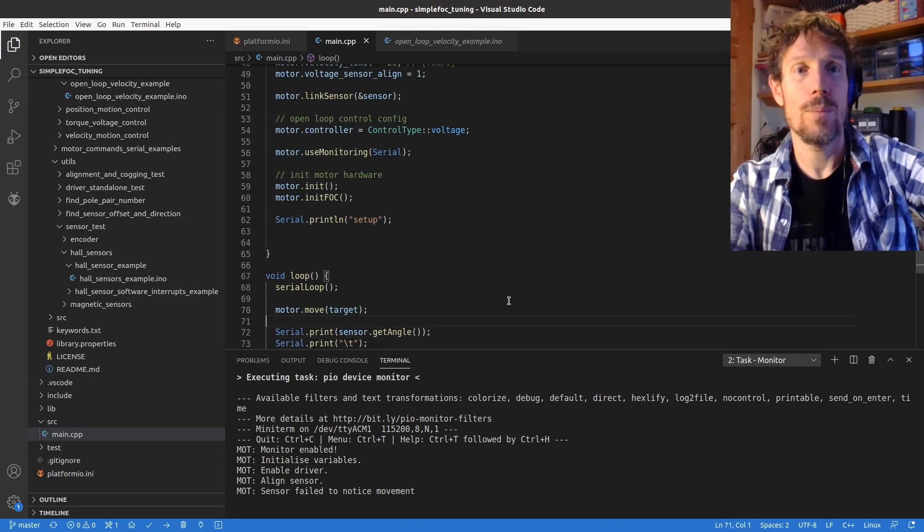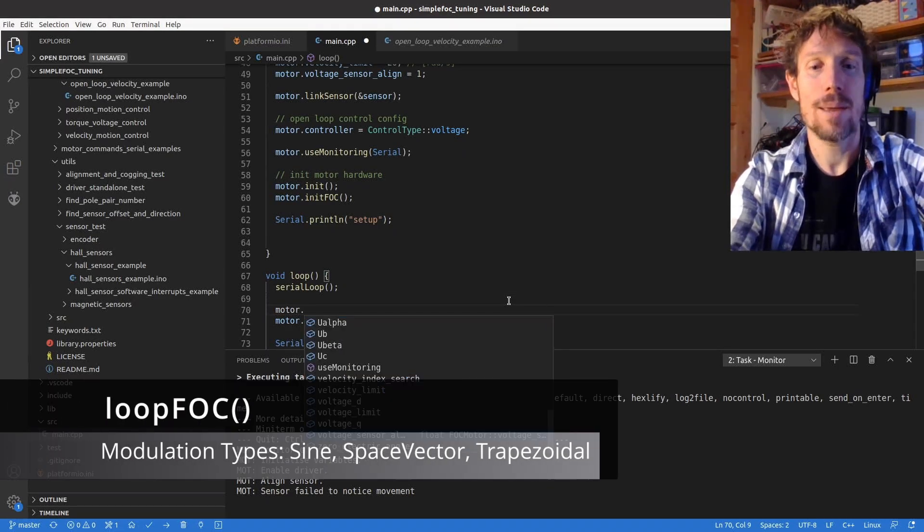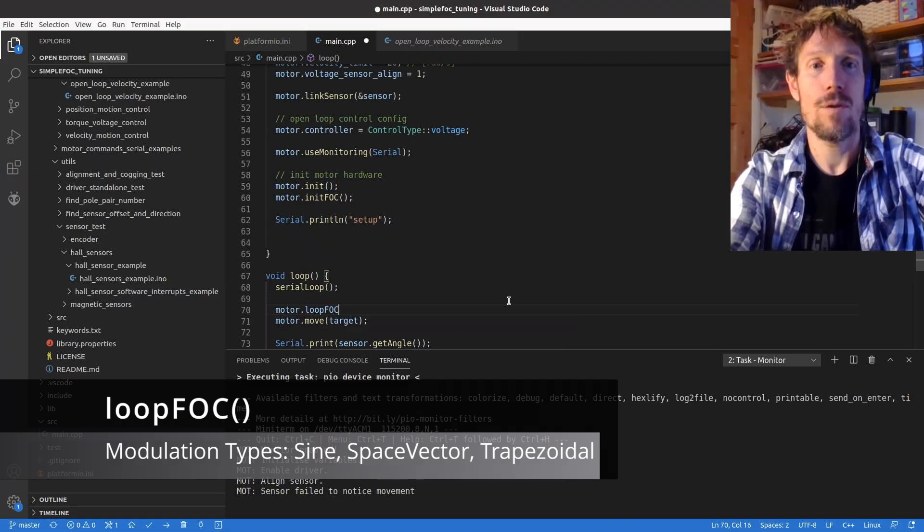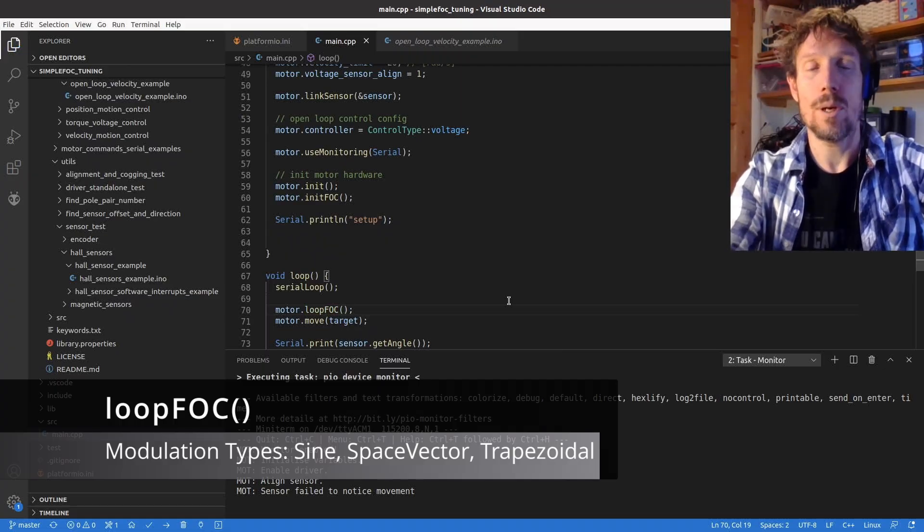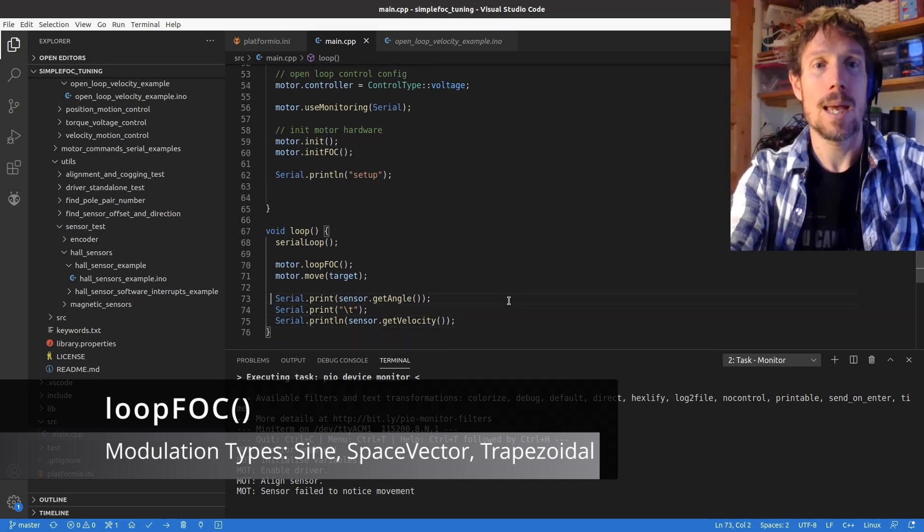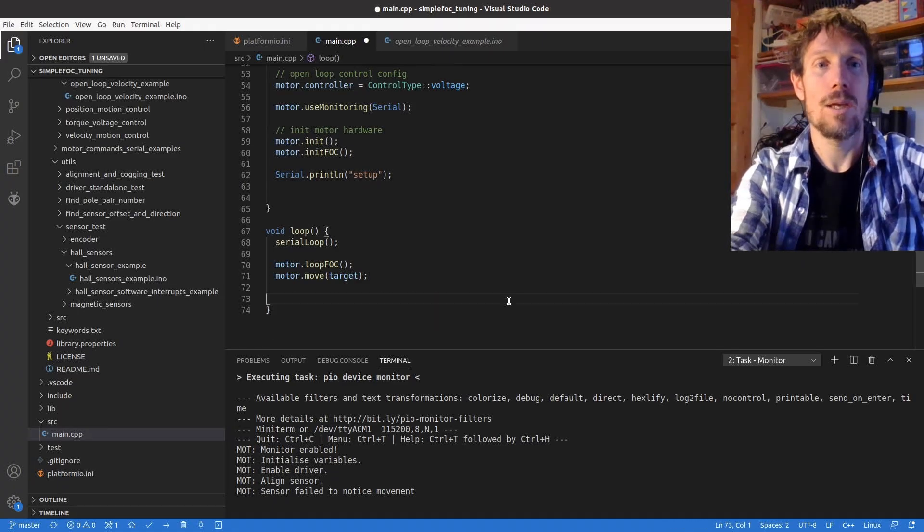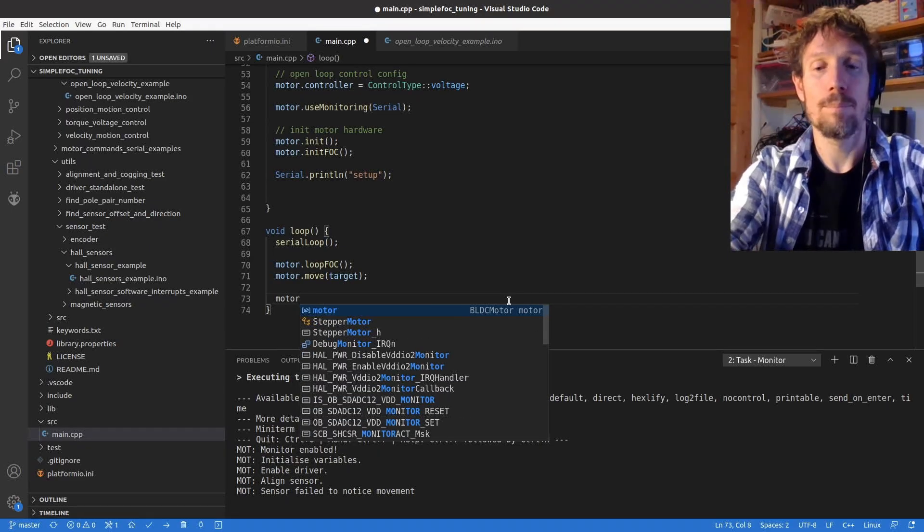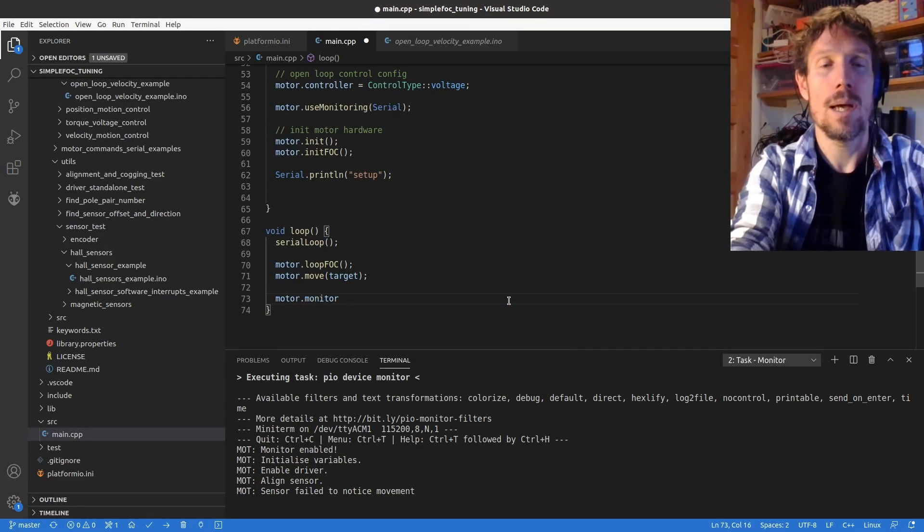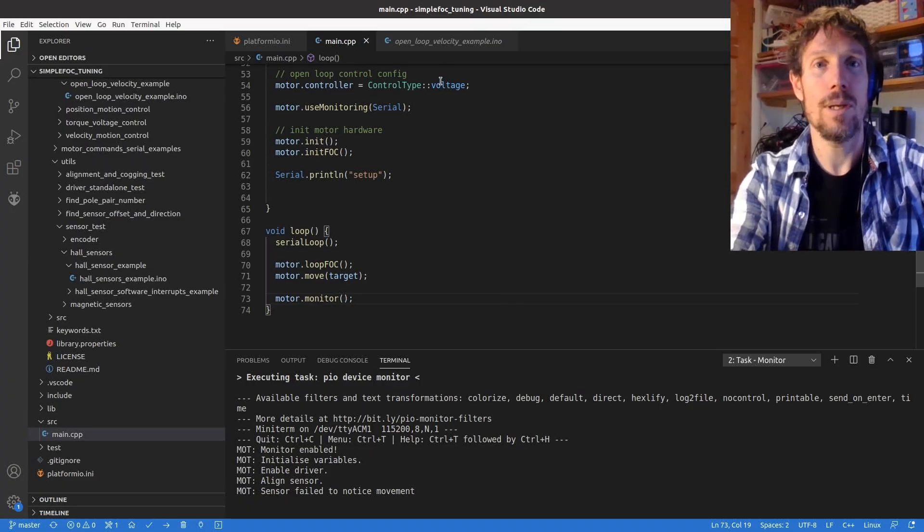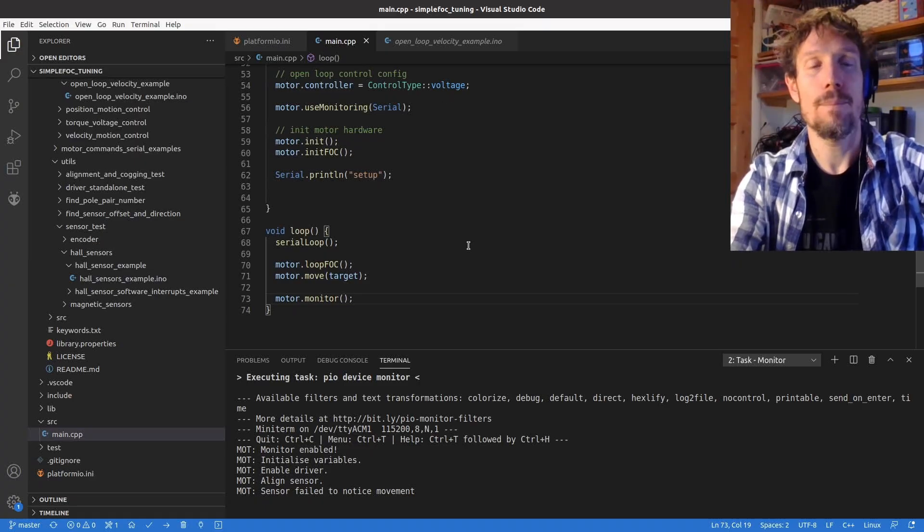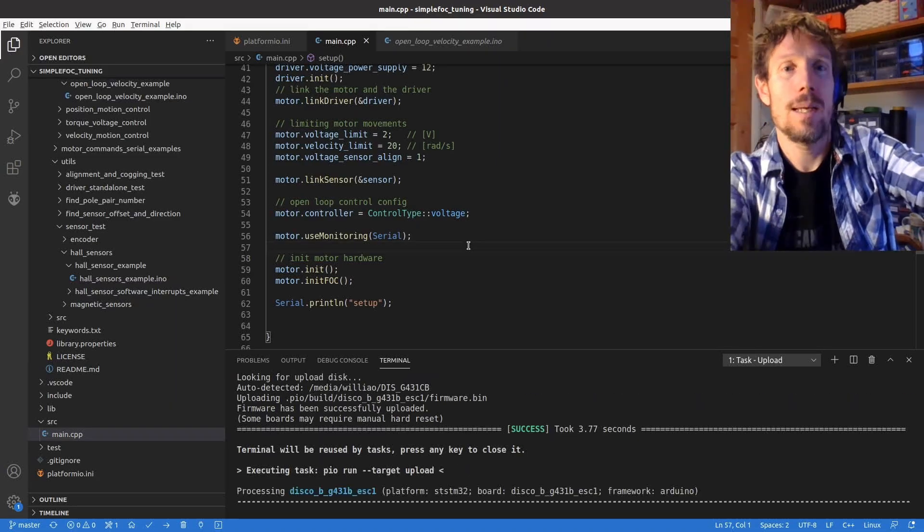We need to in the loop do the FOC maths which gets done in here that kind of works out what the angle should be. And you saw earlier that I said I wanted to use monitoring so I'll ask it to monitor and this will print out a few key variables that are appropriate for the control type you're using. So I will turn my power on and upload that.